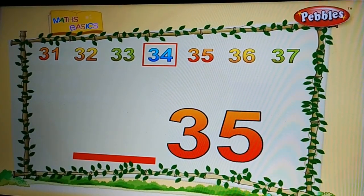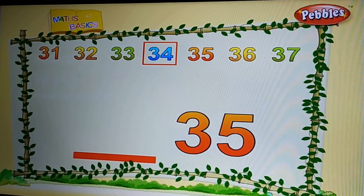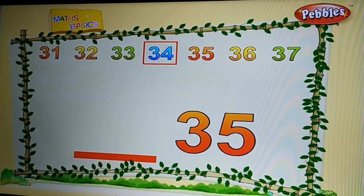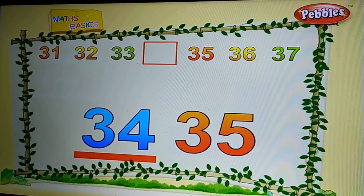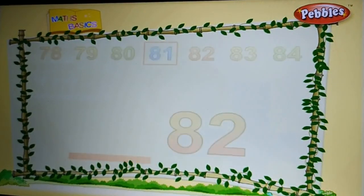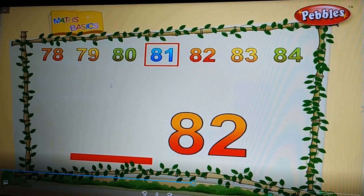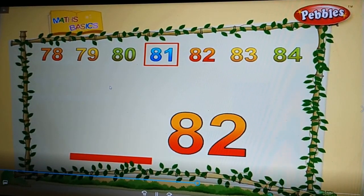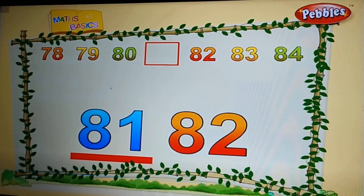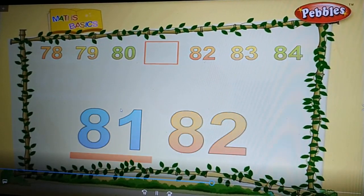Thirty-five — what comes before thirty-five? Thirty-four. Very good. Eighty-two — what comes before eighty-two? Eighty-one. Very good.